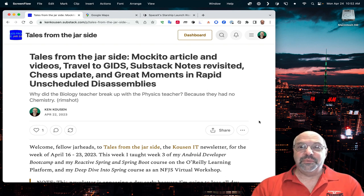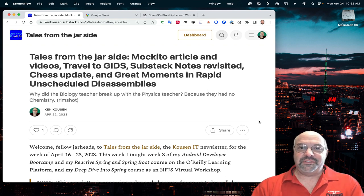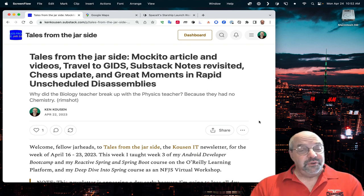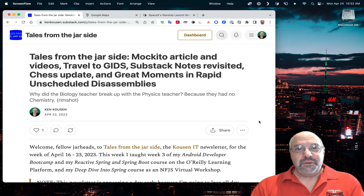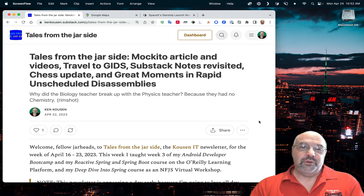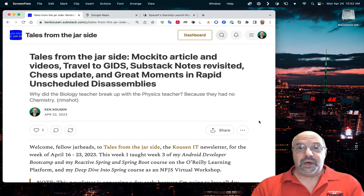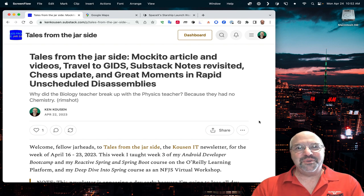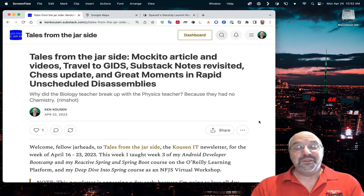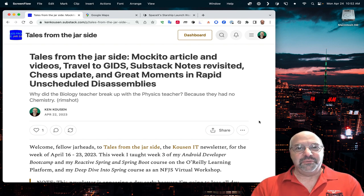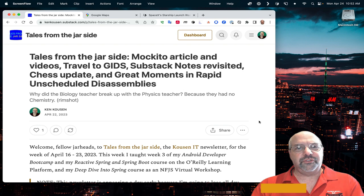Welcome to Tales from the Jar Side, the video series. If you're not interested in reading my newsletter, or you don't have time, or you're just behind on them, that's okay. I'll read it to you, along with other stories and other information. My name is Ken Cousin, and I'm your host.